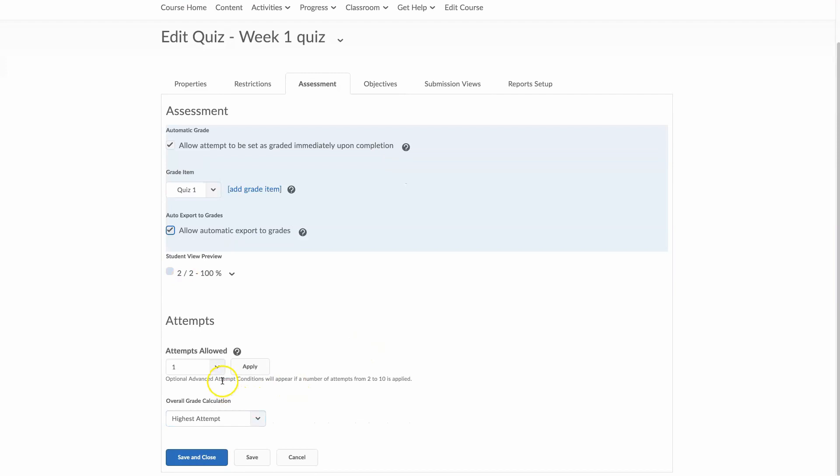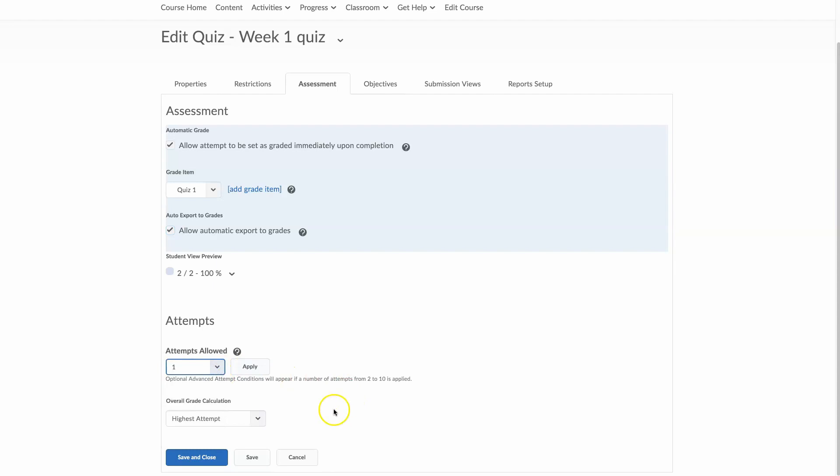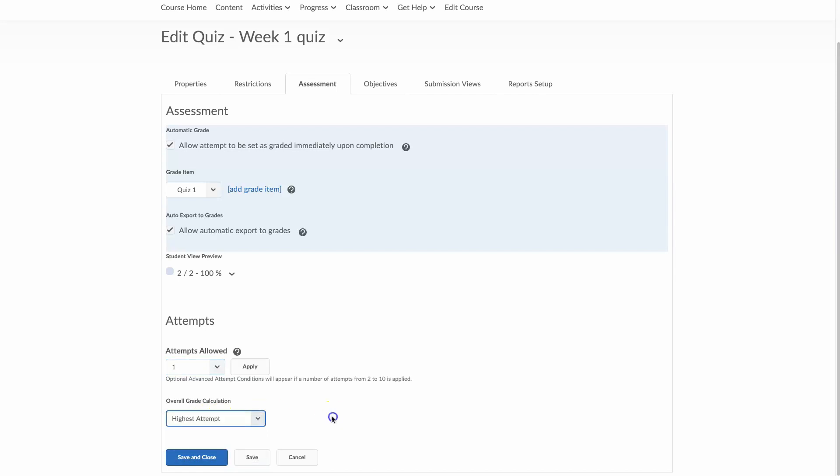I'm going to allow my students one attempt on this and obviously you can give them as many as you want. And I'm going to do the highest attempt, but you can also do an average of all attempts if you want to, or whatever option you so choose.